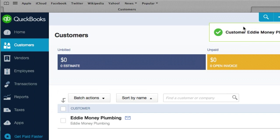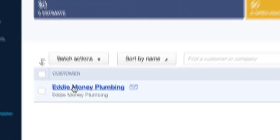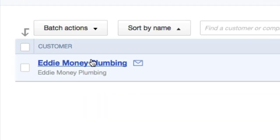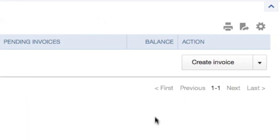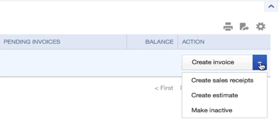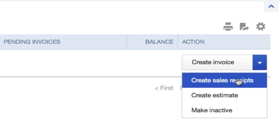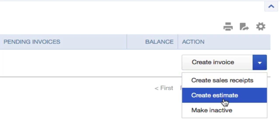Boom. Customer Eddie Money Plumbing is saved just right here. On the right hand side, we can create an invoice. It's set to invoice by default because that's probably what you're going to be doing the most. Create a sales receipt. Create an estimate.